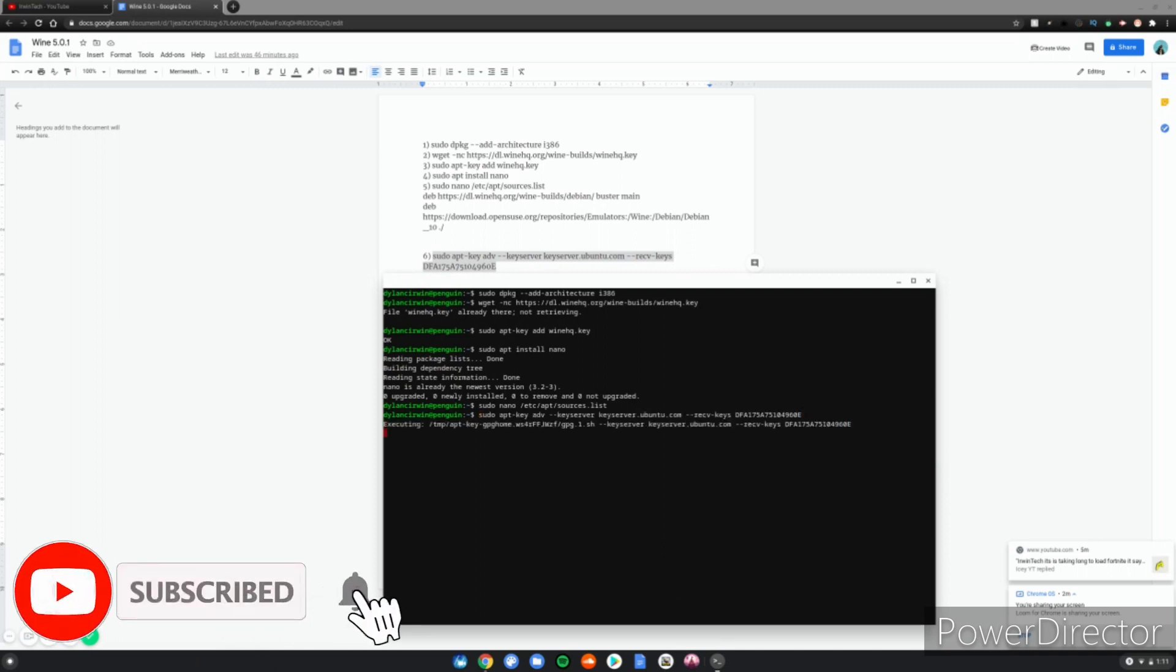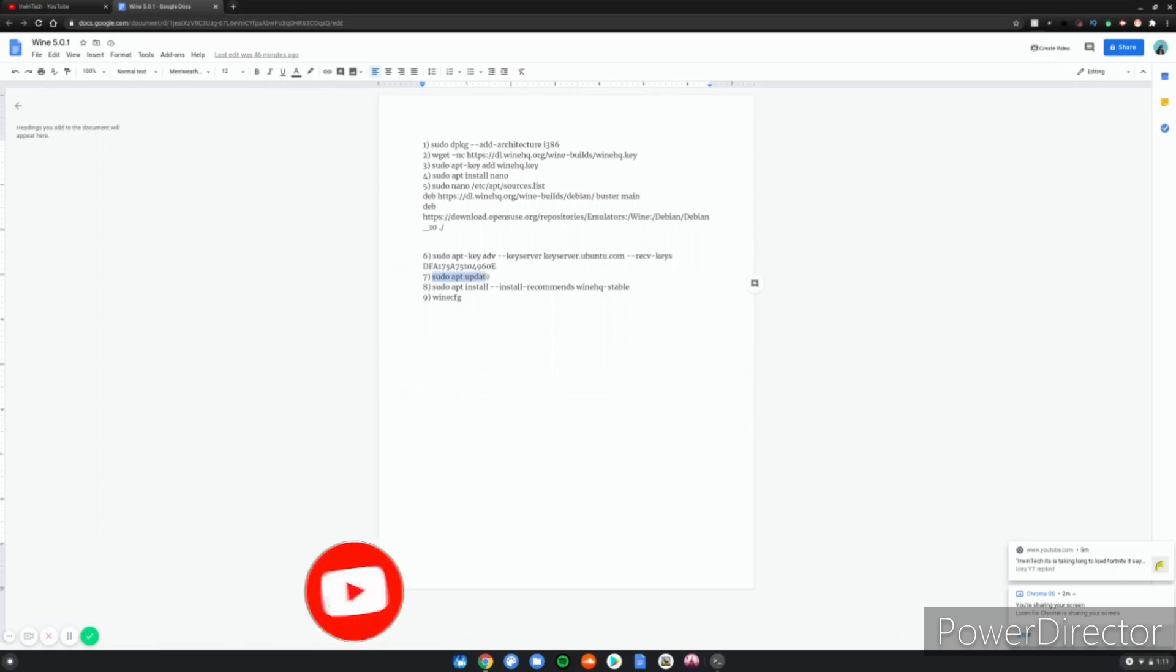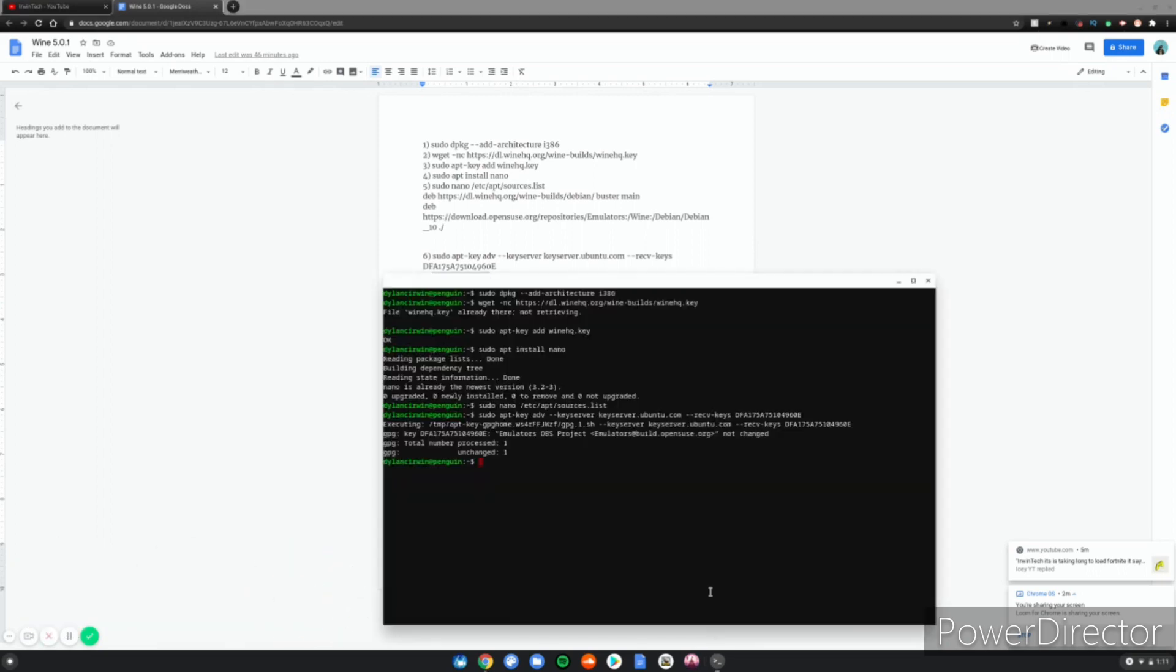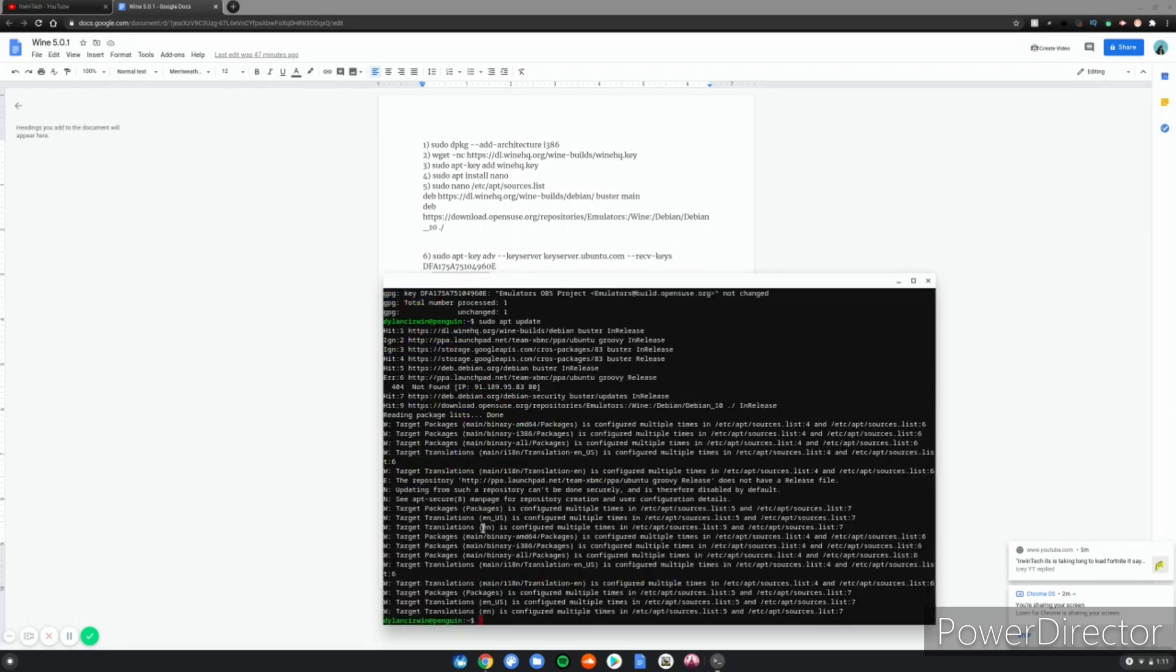Then you want to update all the repositories and packages you just installed using sudo apt update. There you go, now all of them are installed.